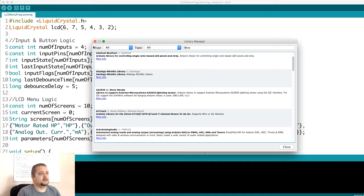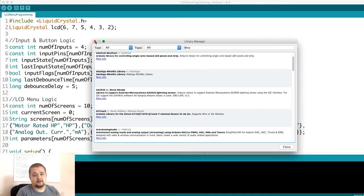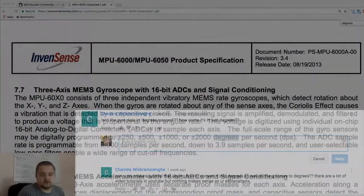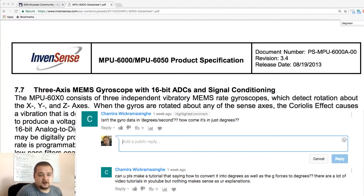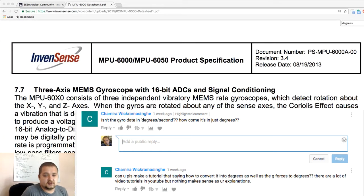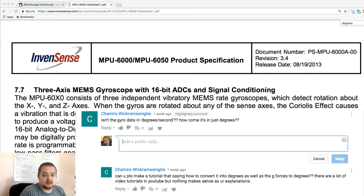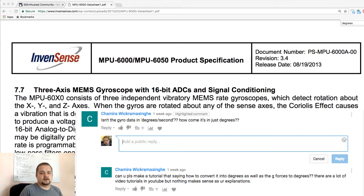Alright, so the next question comes from the user by the name of Chamira Wikinsingh, and he's asking 'Isn't the gyro data in degrees per second? How come it's just in degrees?' And then I responded to him clarifying.